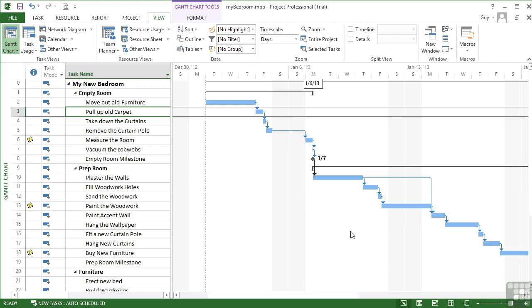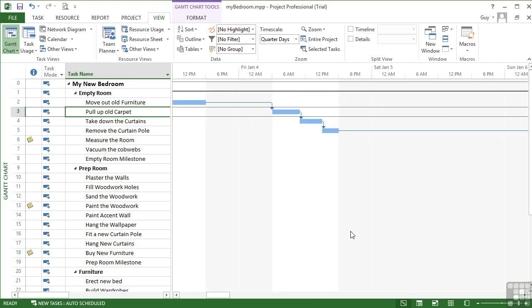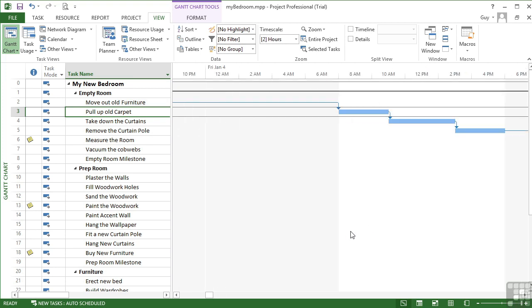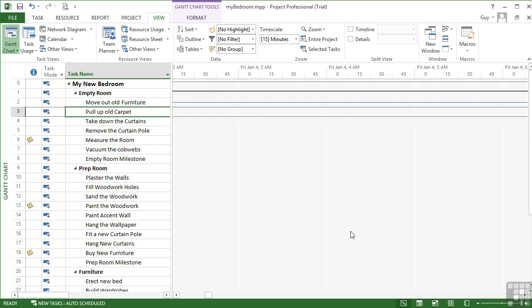Now we've already previously seen that you can hold down the Control key and use the wheel on the mouse to zoom in closer. And you can see we've gone right into Friday, January the 4th, 3am, 3:15, 3:30, 3:45, 4am, 4:15, 4:30, 4:45. So that's zooming right into the timeline.